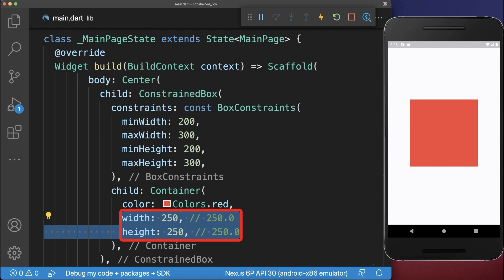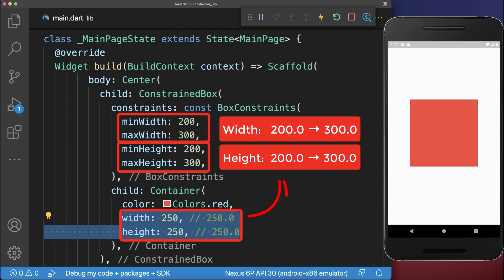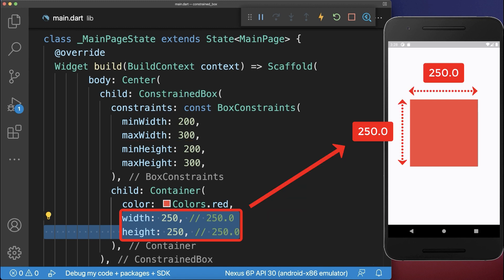And lastly, if the child width and height are inside of its parent minimum and maximum constraints, then it will simply take the child width and height that was requested.